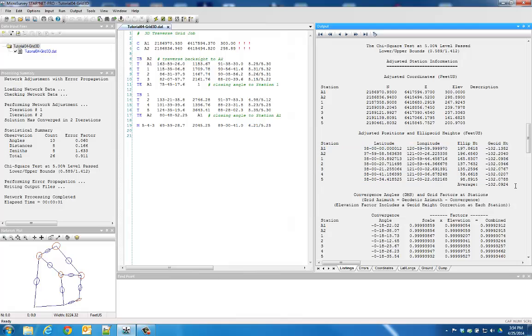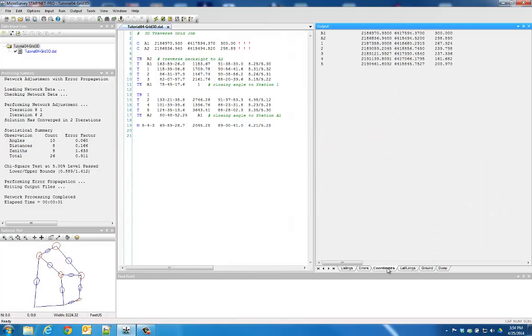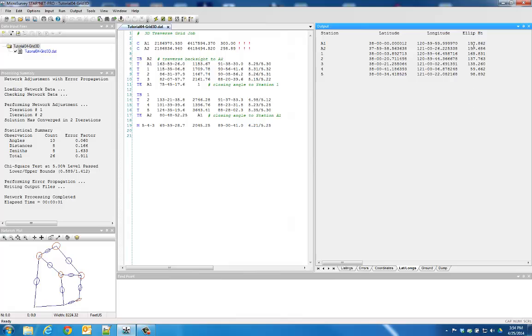And of course, all transformations between orthometric elevations, as shown in your coordinate file, and ellipsoidal heights, as shown in your latitude and longitude file, will be calculated using the specified GEOID model.